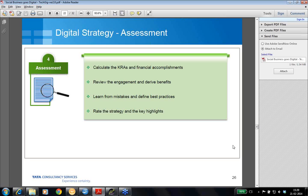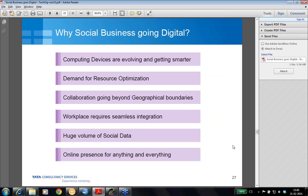Learn from your mistakes and define best practices, because lessons learned can allow you to avoid repeating the same mistakes again and again, and it can go as a knowledge repository for others to refer. Score your strategy, because this is what you started with, and give it appropriate scoring. Derive the key highlights which can really be the limelight of your business success. So this covers digital strategy and its four stages. Moving on to the next slide: why is social business going digital?